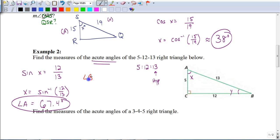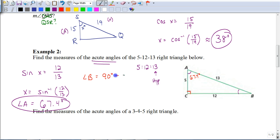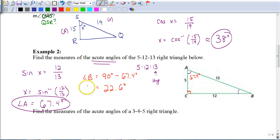To find angle B, we don't have to repeat the whole process. Since there are 180 degrees in a triangle and the right angle is 90 degrees, the two acute angles add up to 90 degrees. So angle B equals 90 degrees minus 67.4 degrees, which gives 22.6 degrees for angle B.